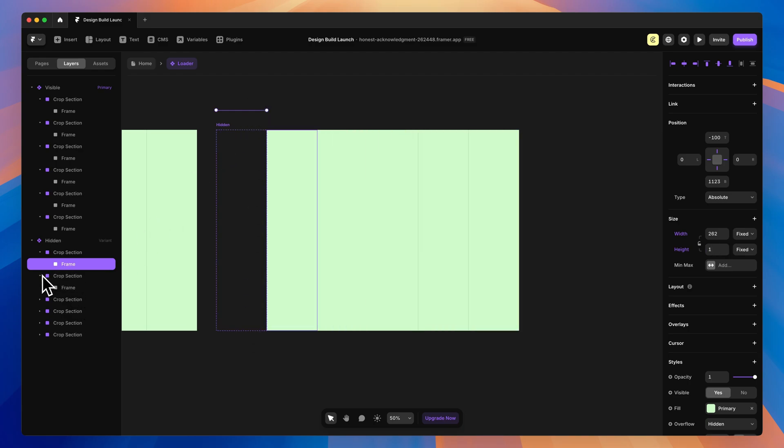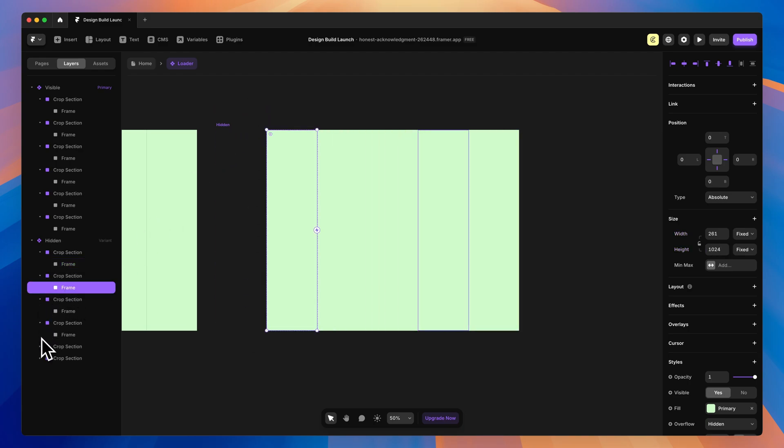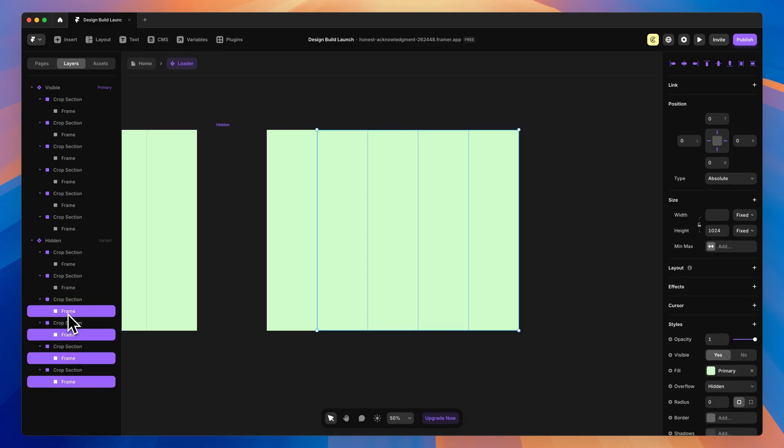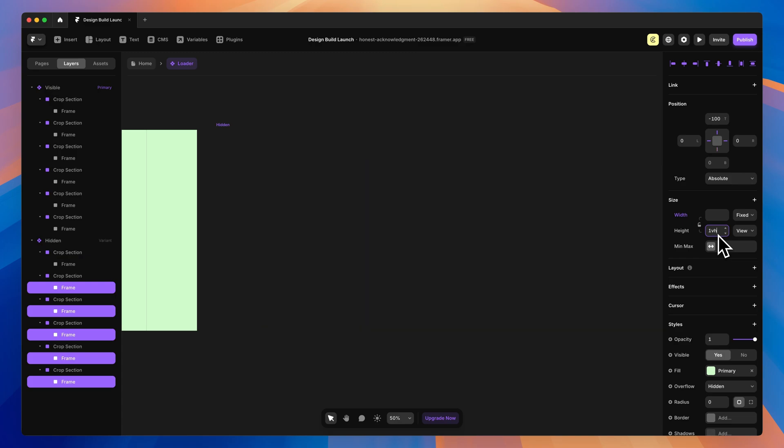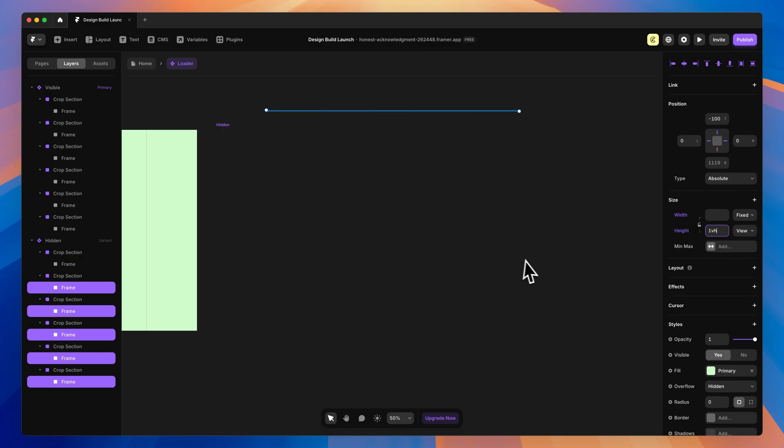Then we need to set it to 1VH, which will put it way up here at the top, 100 off, and only 1% of the viewport high. So it's going to slide up and out of the way. For the rest of these, let's grab all of them at once holding Command. We'll do the exact same thing for the top value, negative 100, which will push all of them up. And then for the height value, we'll set it to 1VH. You'll see everything is invisible now.